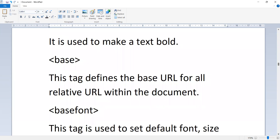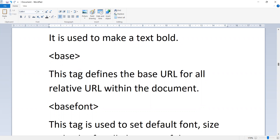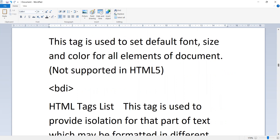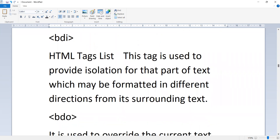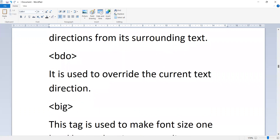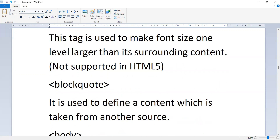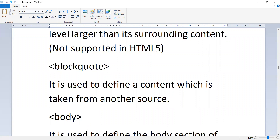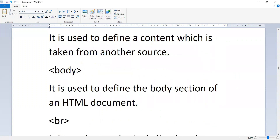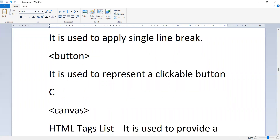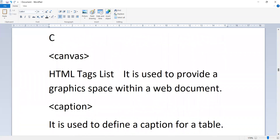The 'b' tag is used to make text bold. The 'base' tag defines the base URL for all relative URLs within the document. The 'basefont' tag sets default font size and color for all elements — not supported in HTML5. The 'bdi' tag provides isolation for part of text which may be formatted in a different direction from surrounding text. The 'bdo' tag is used to override the current text direction. The 'big' tag makes font size one level larger — not supported in HTML5. The 'blockquote' tag defines content taken from another source. The 'body' tag defines the body section of the HTML document. The 'br' tag applies a single line break. The 'button' tag represents a clickable button. The 'canvas' tag provides a graphic space within a web document.